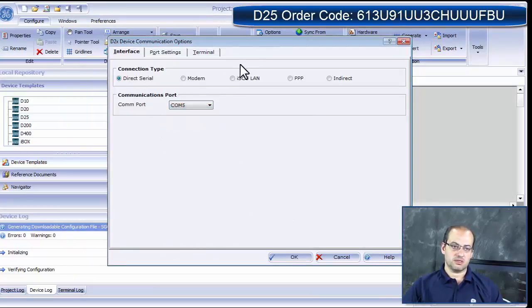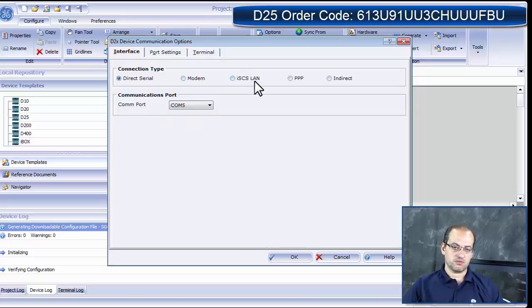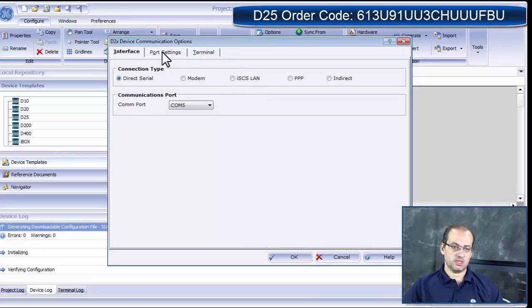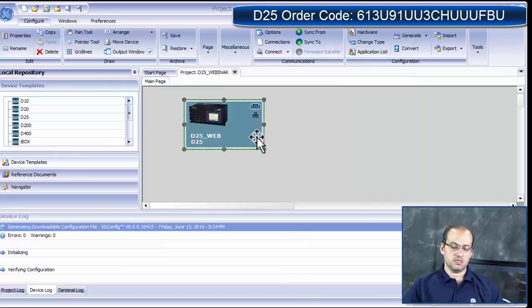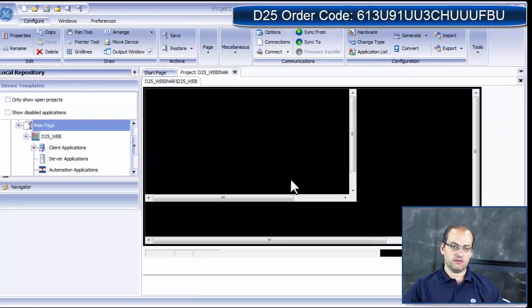As serial, you can connect via modem, you can connect via LAN if you have your D25 set up already on the LAN, and you can select your baud rate for download. We're just going to select the interface through COM 5.